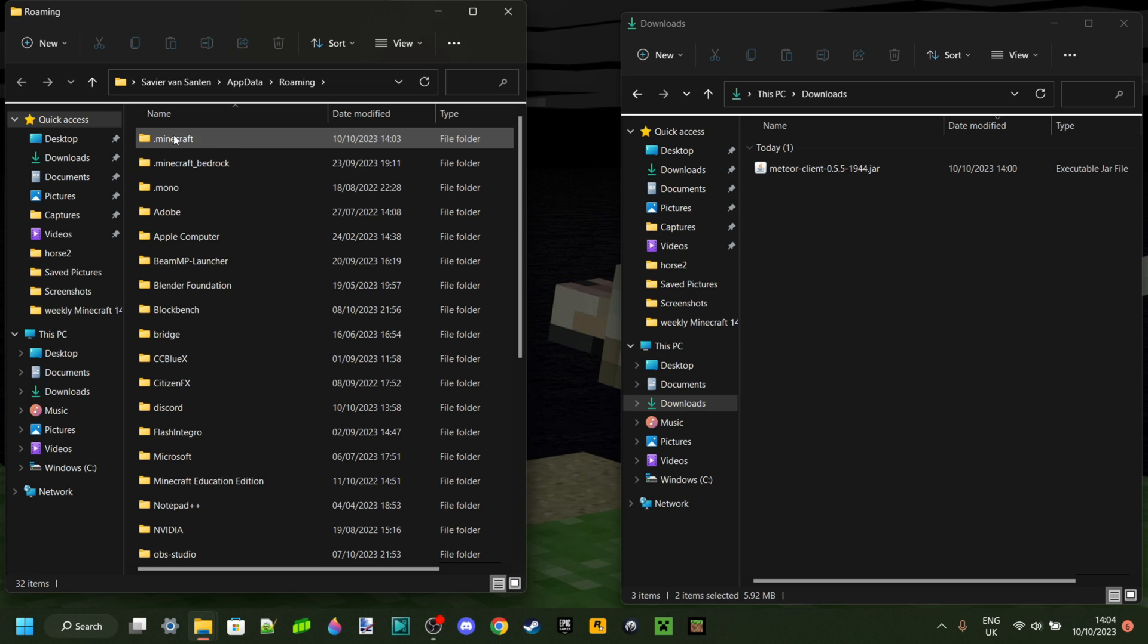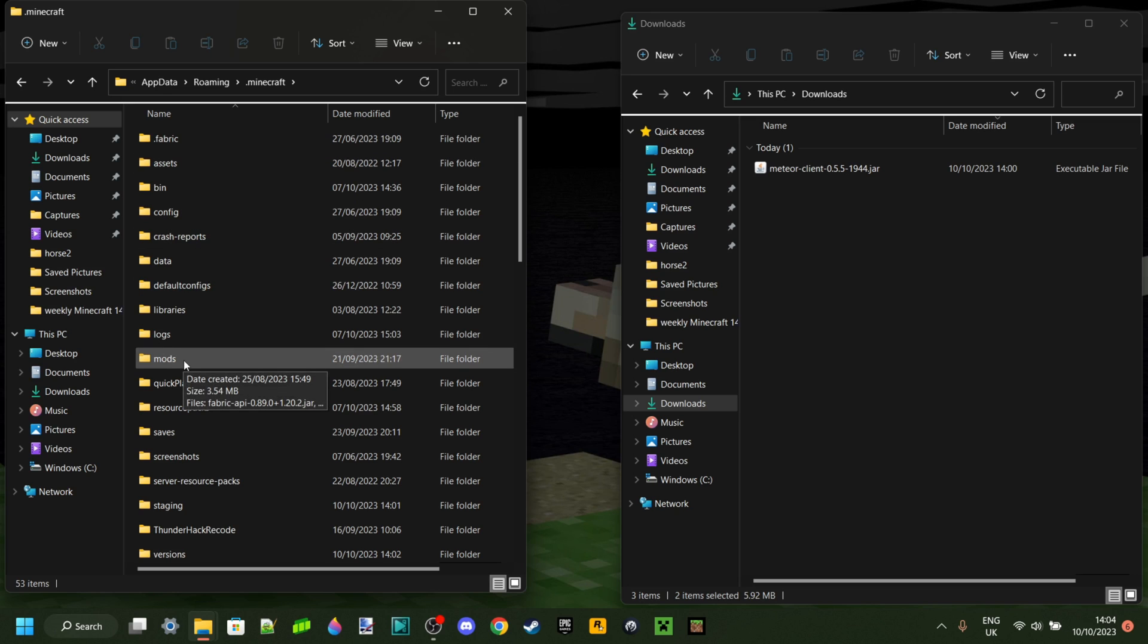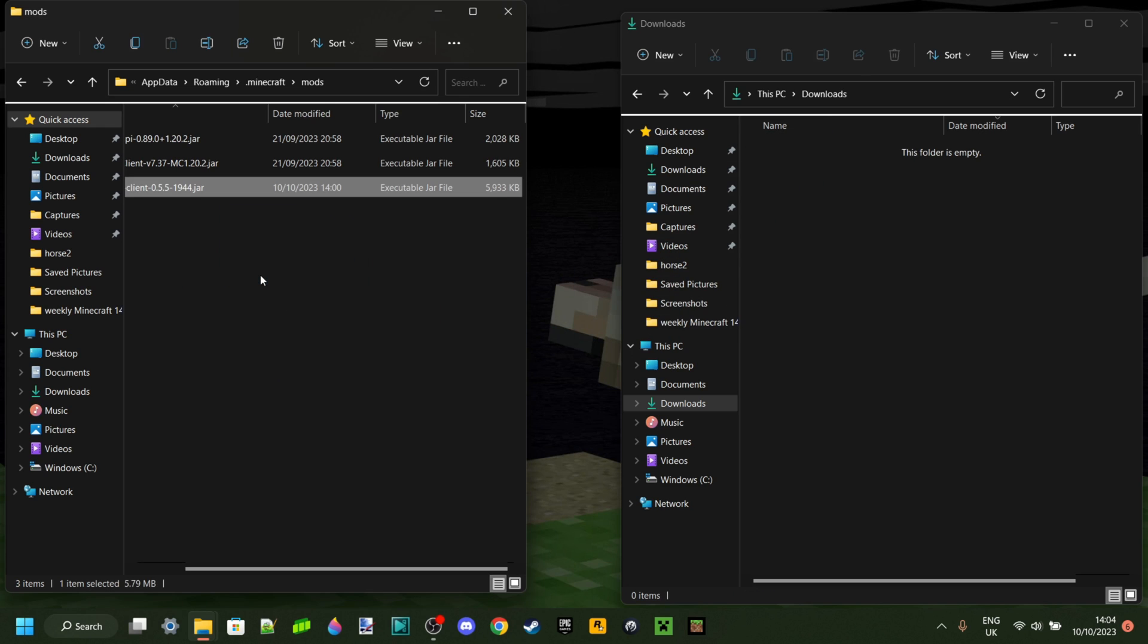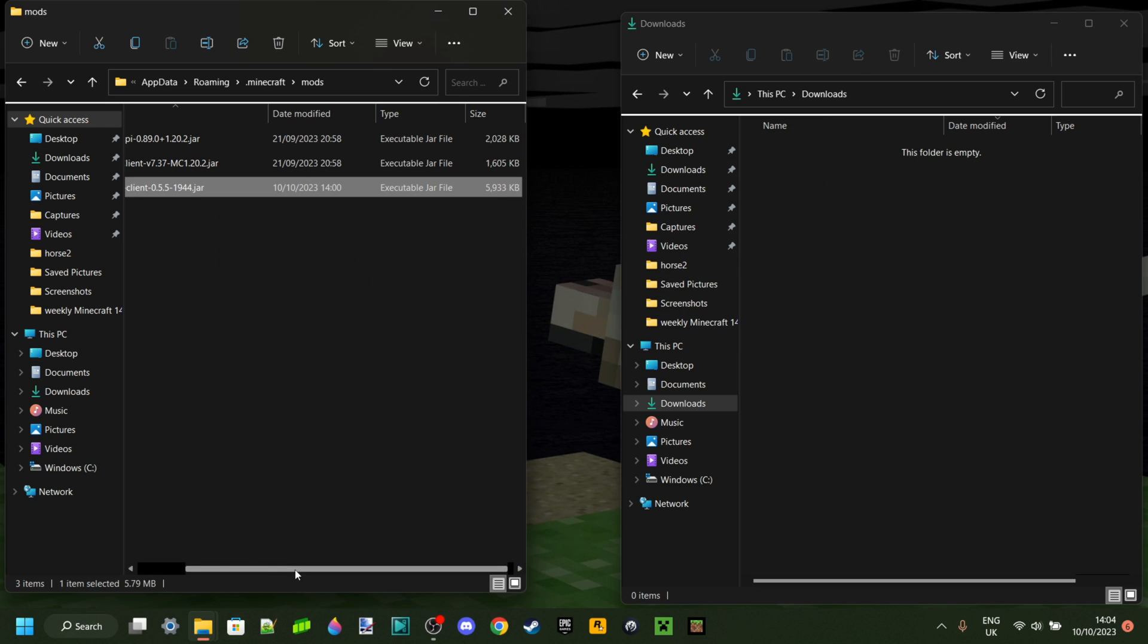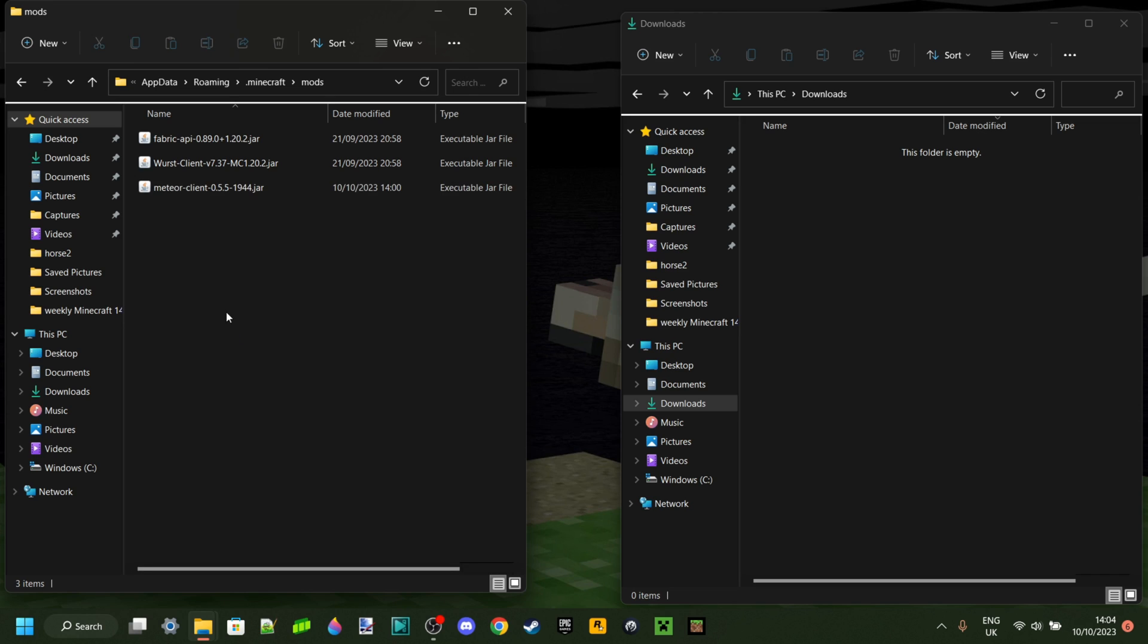Then what you want to do is enter this folder called .minecraft, and there should be a mods folder right over here as well, and you want to go right into that. Then right from my downloads, I can drag in the Meteor client mod, and inside of this folder you will find any mods that you already have.